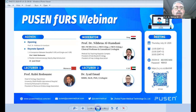Good afternoon and good evening to both who are in the East. Welcome everybody to our flexible evening. I'm your host, Dr. Nibras Alhamdani, and I will introduce our guest speakers, Dr. Ayad Imad and Professor Rabia Rodwan.